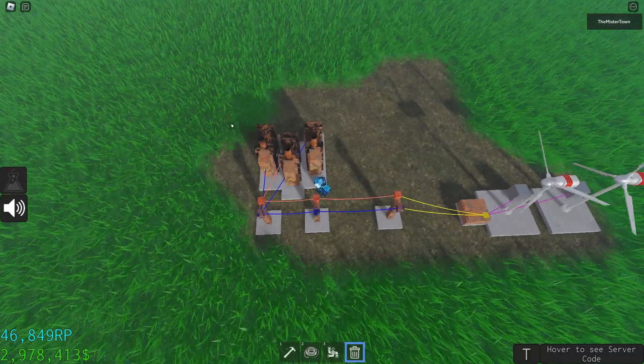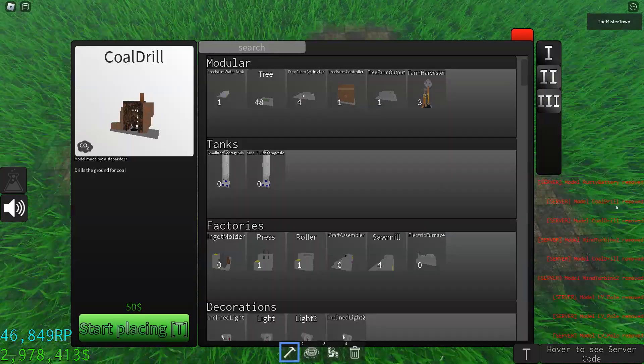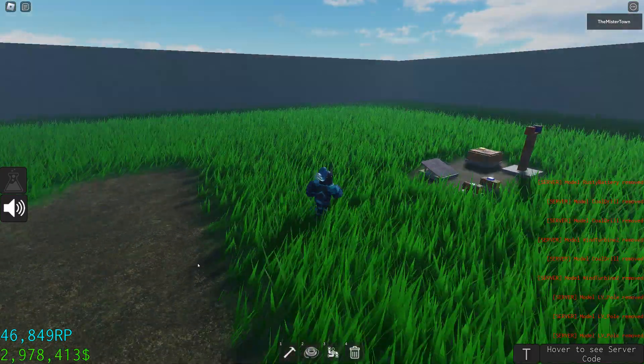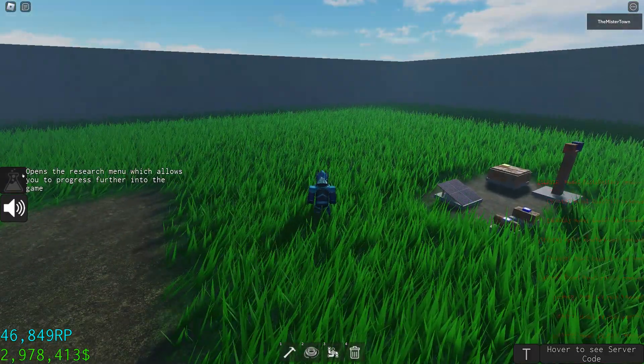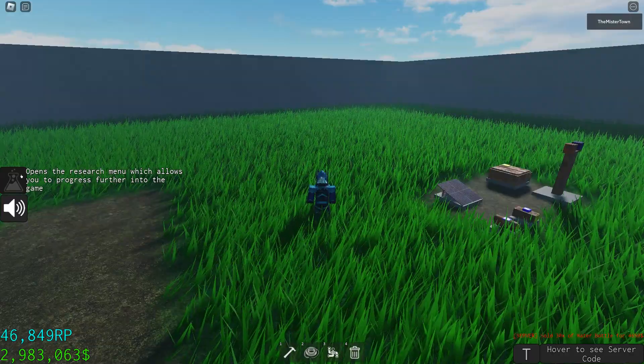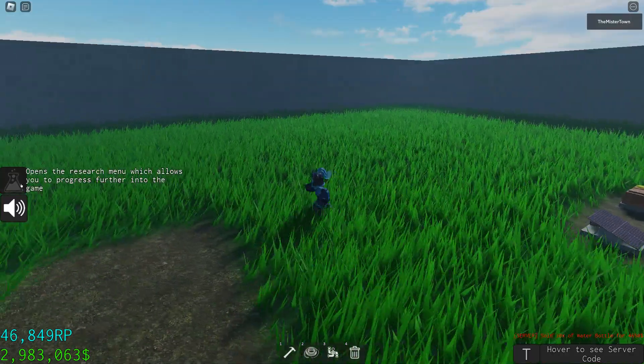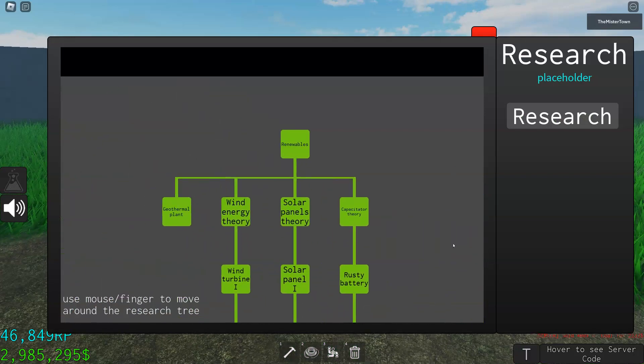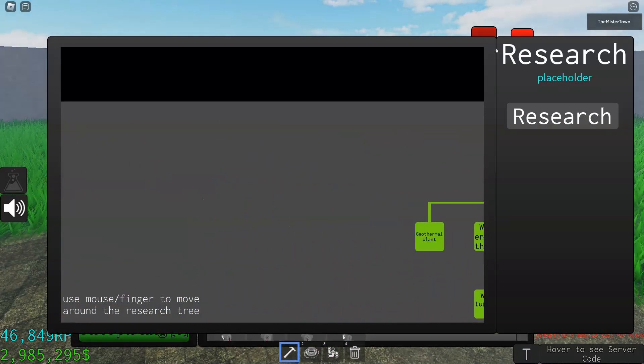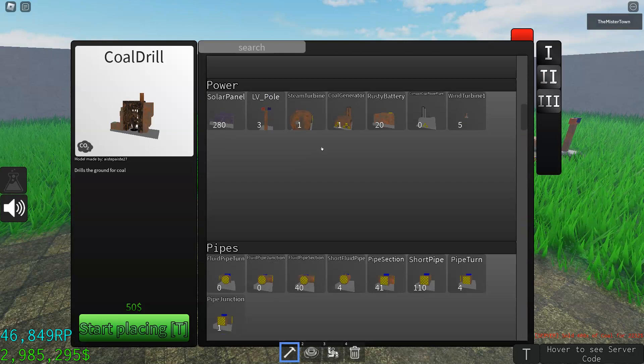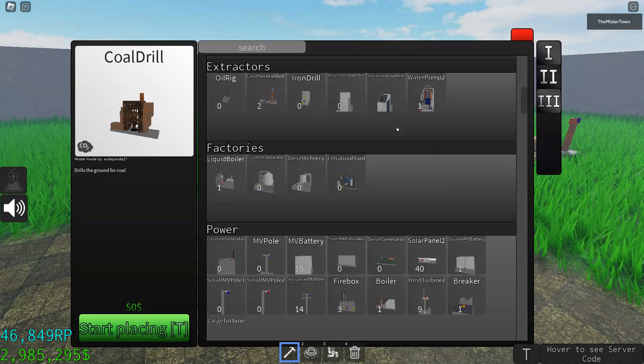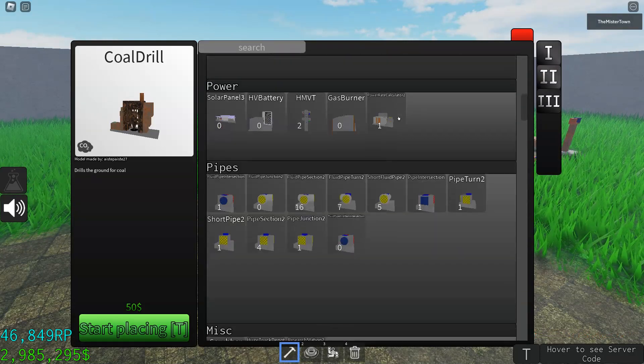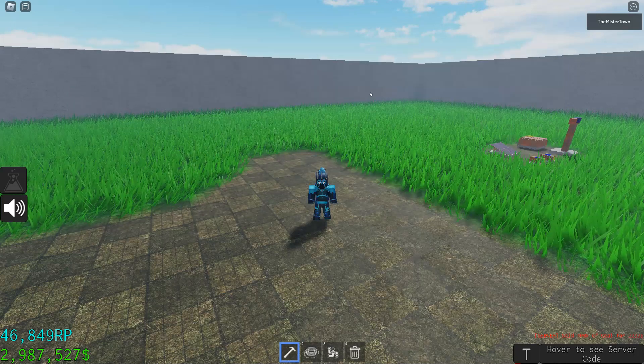Now we're going to talk about the research icon, which uses research points. I'll show you how to get it later. Here's where you research all these items that you can use in your factories.